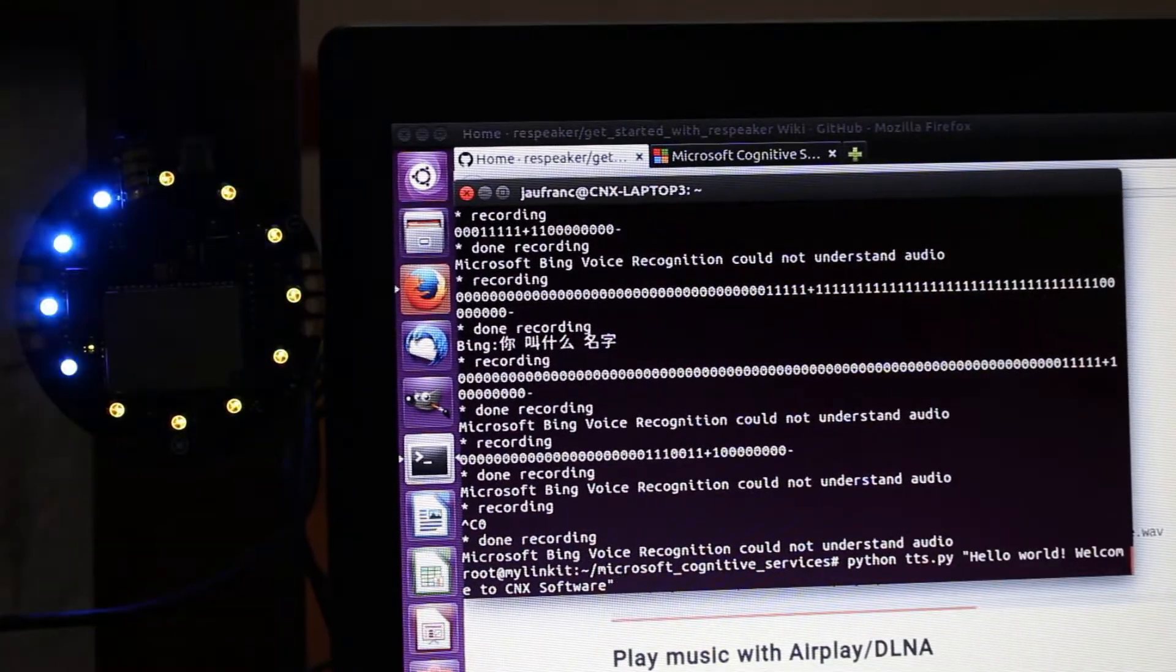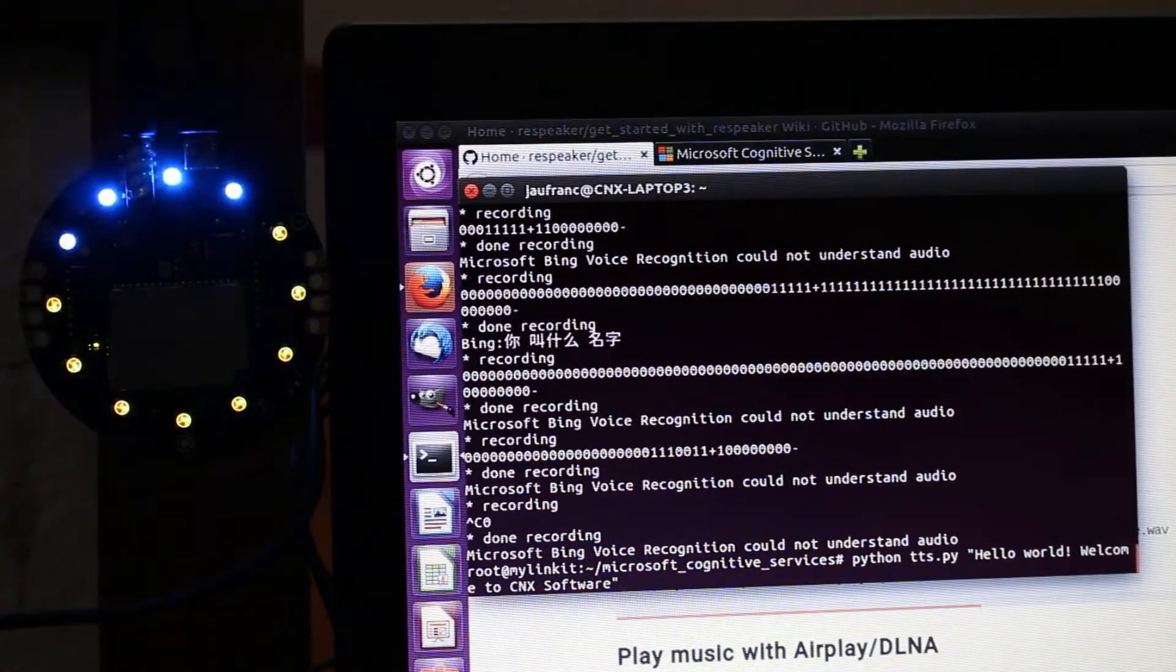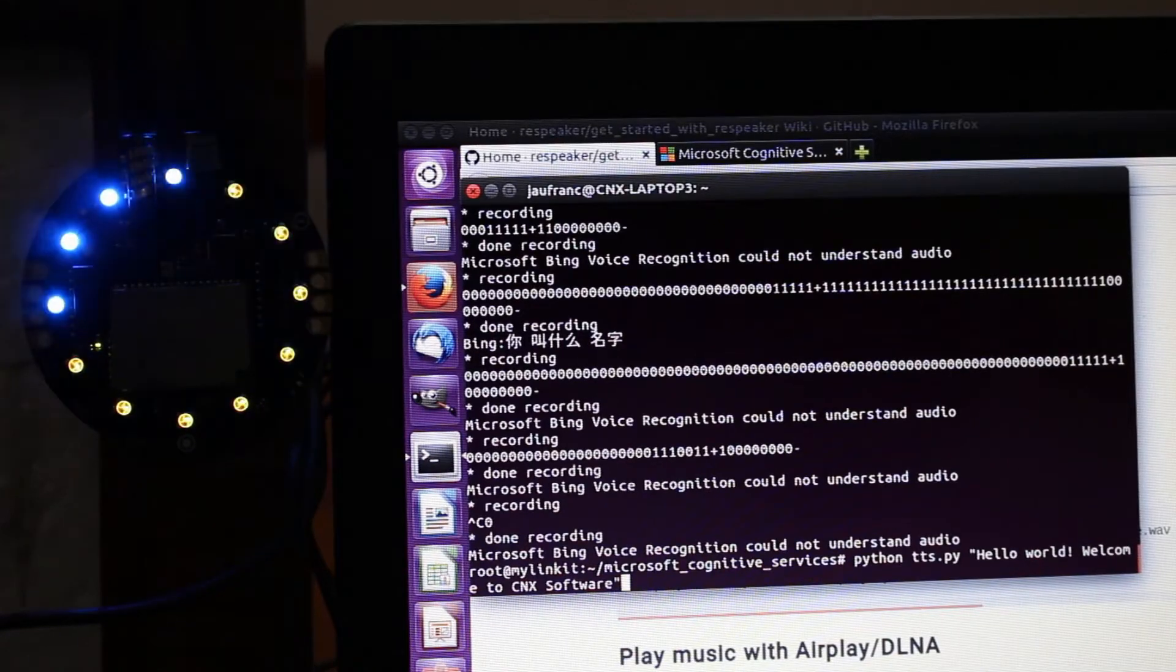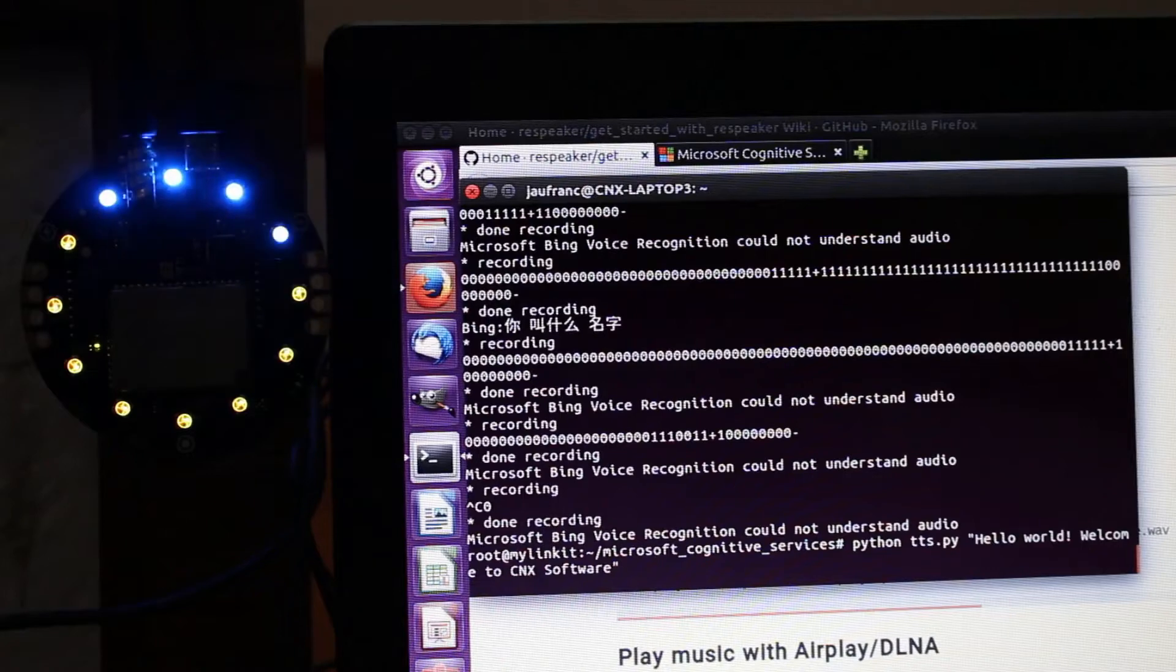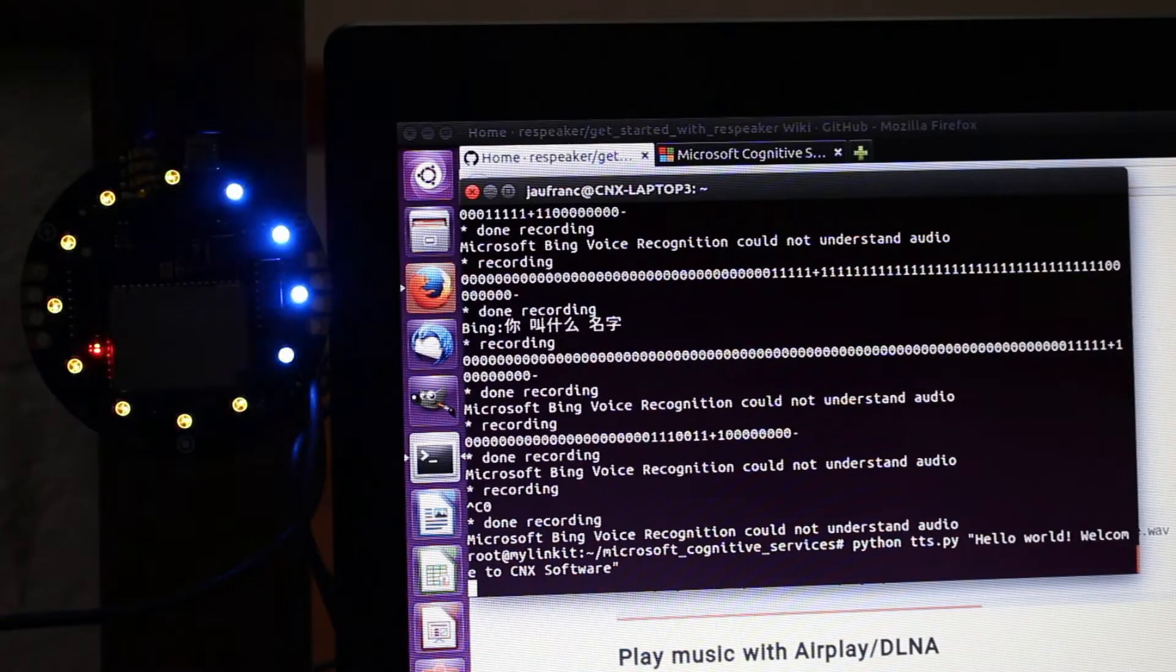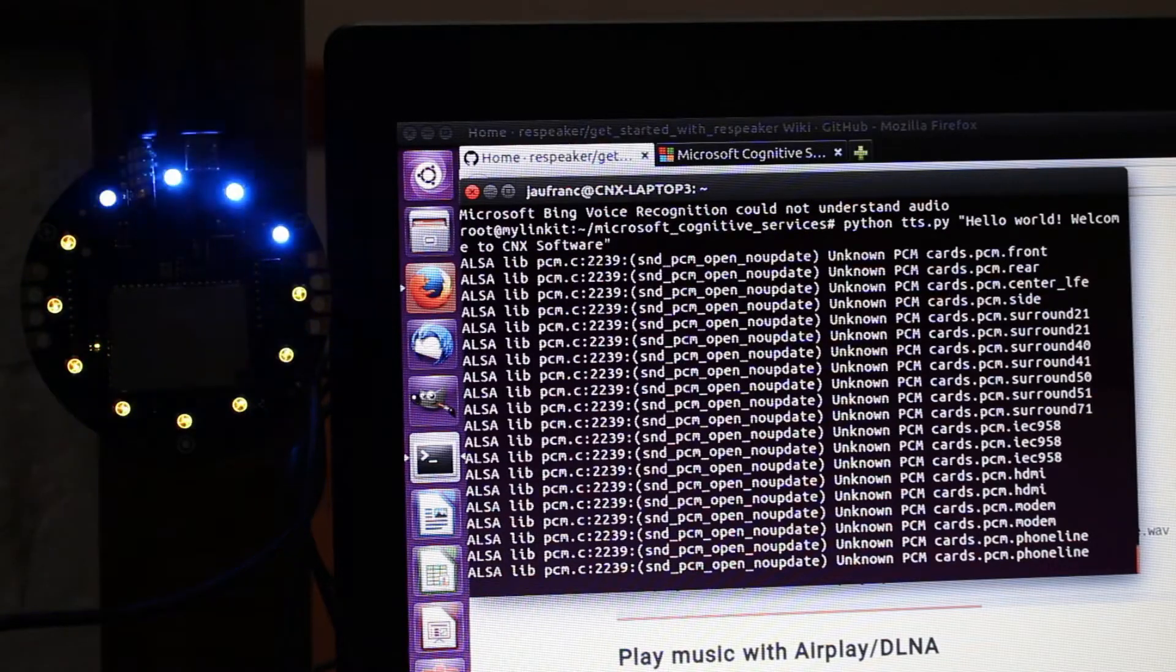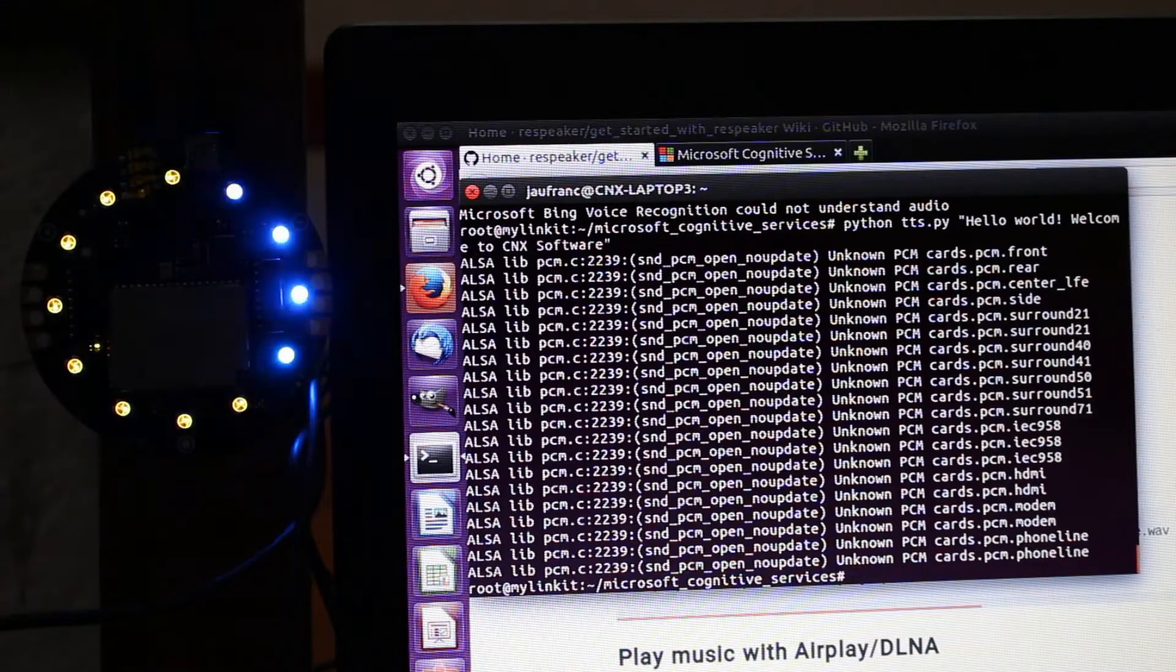And there is a script tts.py, so let's try with hello world, welcome to CNX software. This also takes some time. Hello world, welcome to CNX software. It works.